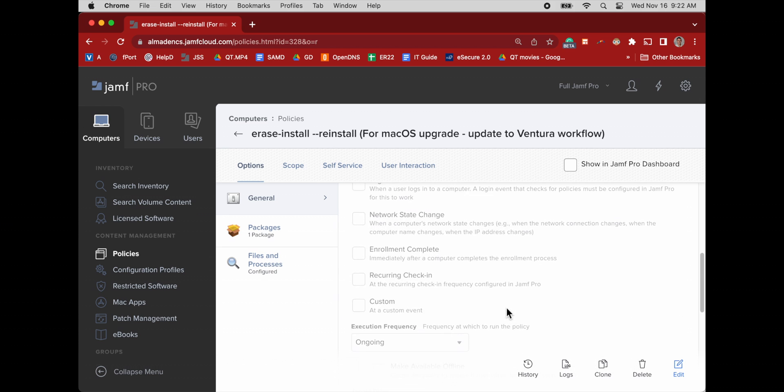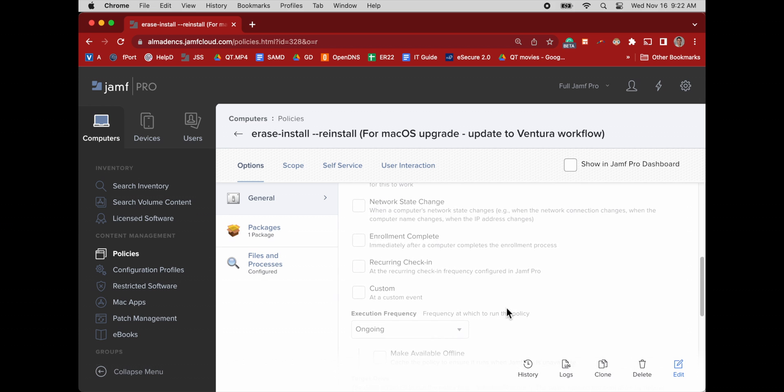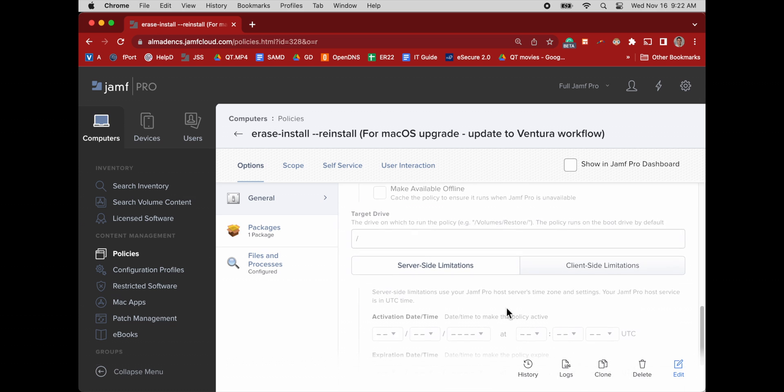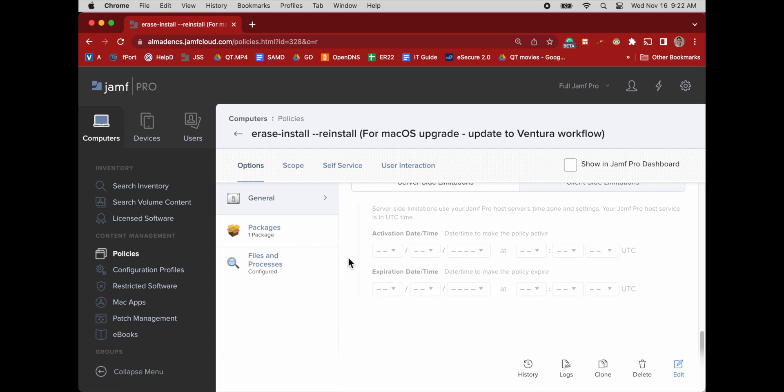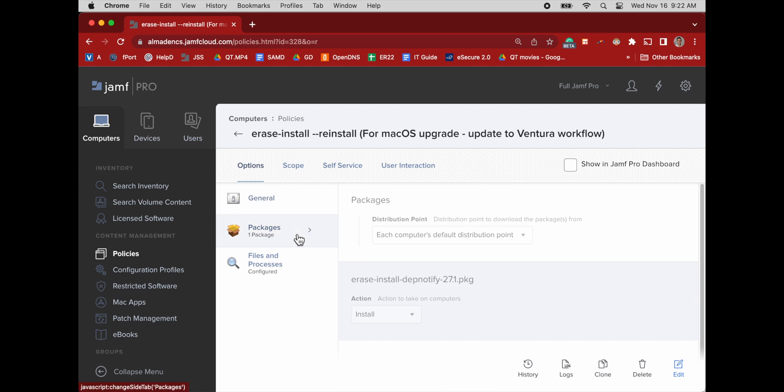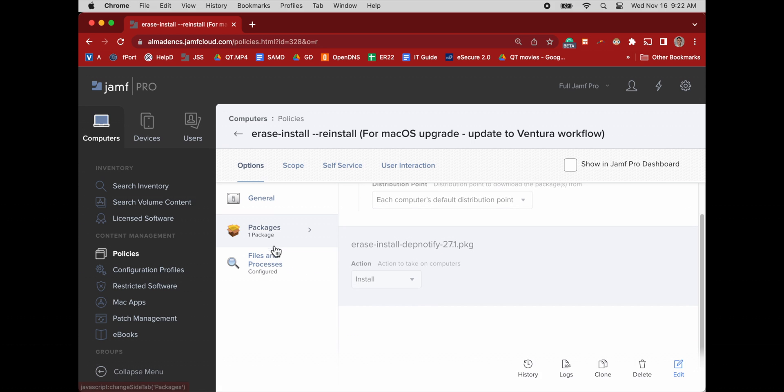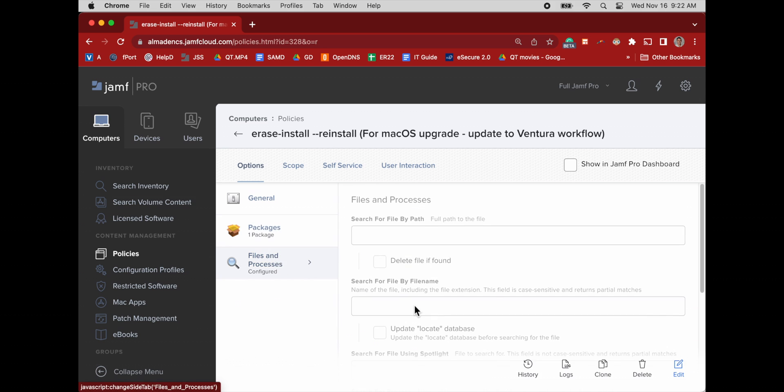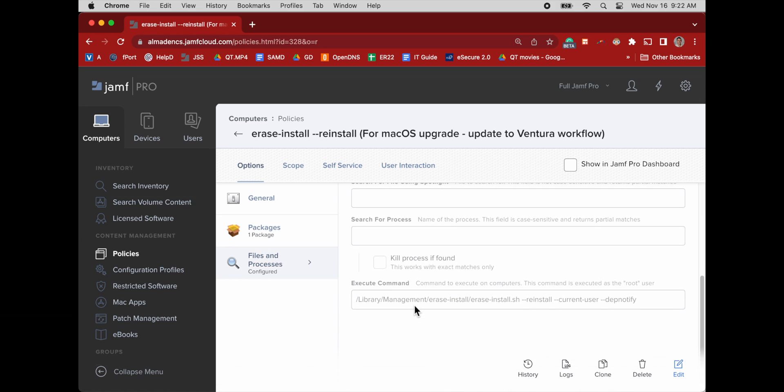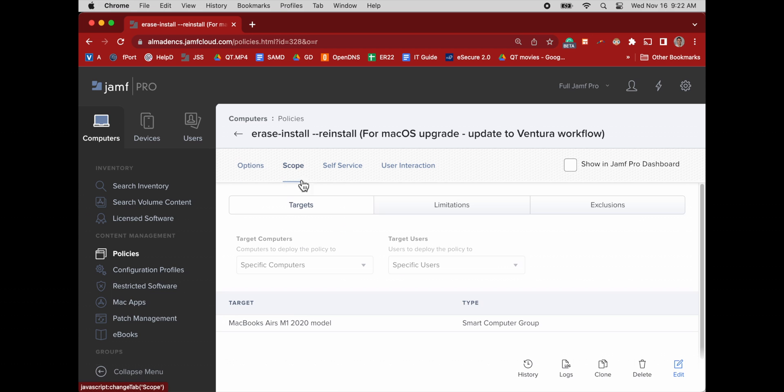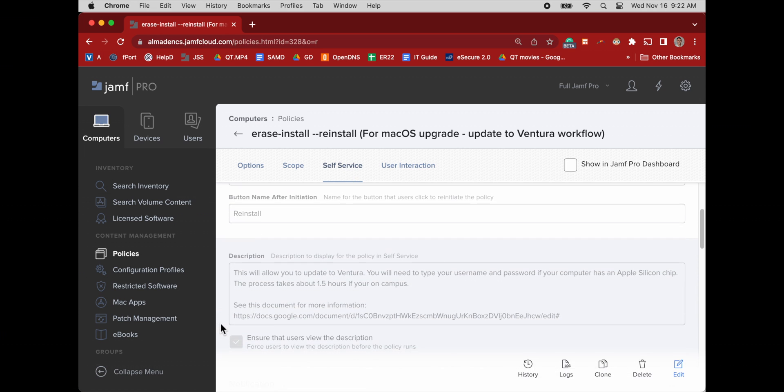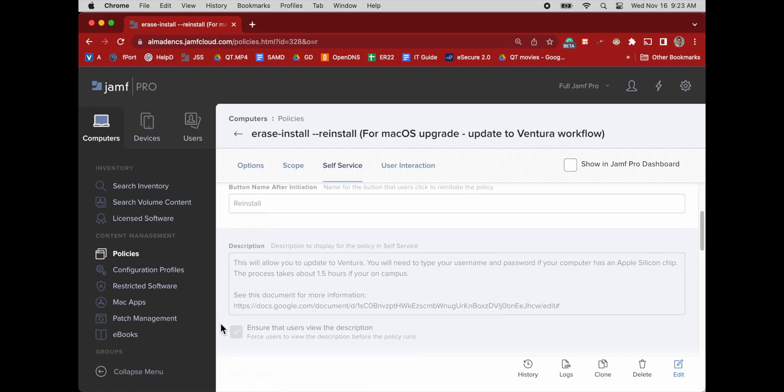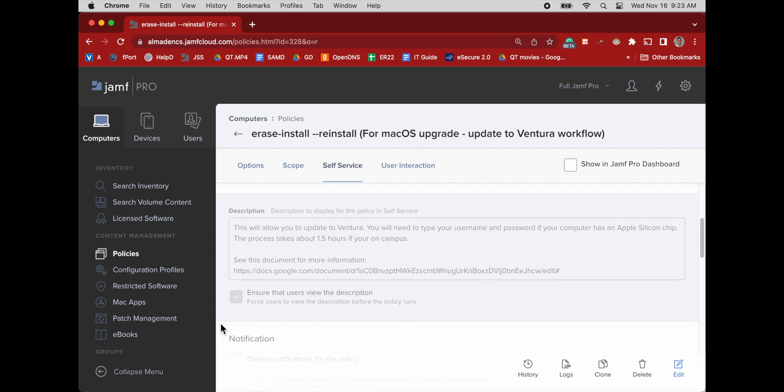So we'll just review what this policy looks like. If we add our package, it's installed to the JSS. Those are install options. That's the version number 27.1. And under files and processes, we have the reinstall argument, the current user argument, and the DP notify argument. This is scoped to my M1 fleet and it's available in self-service.